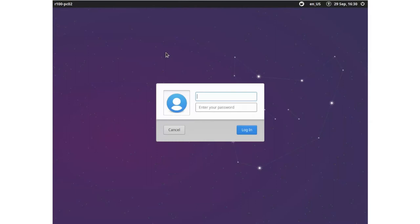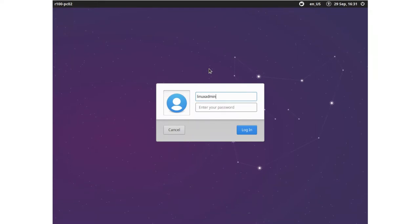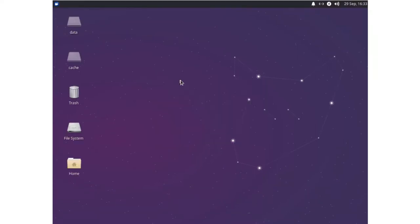So here we are on our second client, you see 100pc02. We could also use our first one, but it doesn't matter that much because we have the same image on both systems. So we log in with our linux admin user and enter our password. The linux admin user is a special user here in our setup because it is a template user for our home directories, for all of our users like students and teachers.